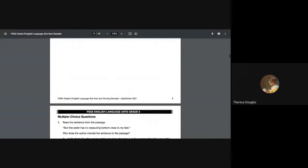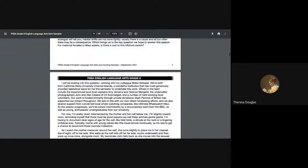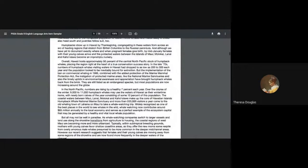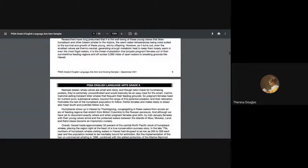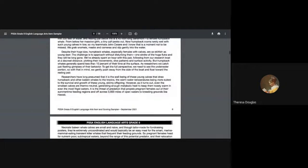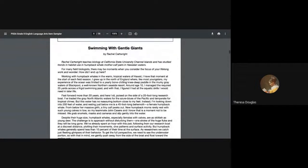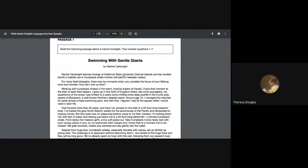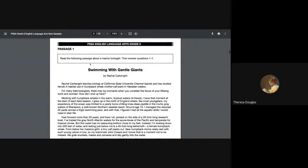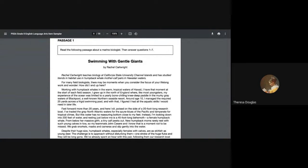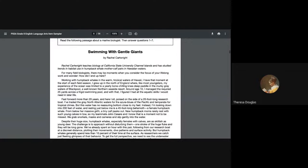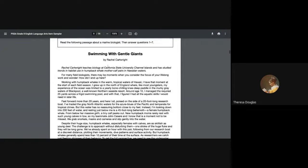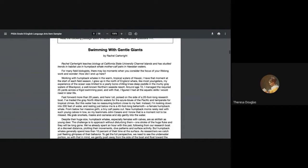So without further ado, we're going to look at the reading today and see what you come up against when you are looking at various tests. For example, you're going to get passages. Some of those passages are going to be lengthy. This particular passage called Swimming with Gentle Giants by Rachel Cartwright is going to preface letting you know that there are so many questions that are involved with this piece.